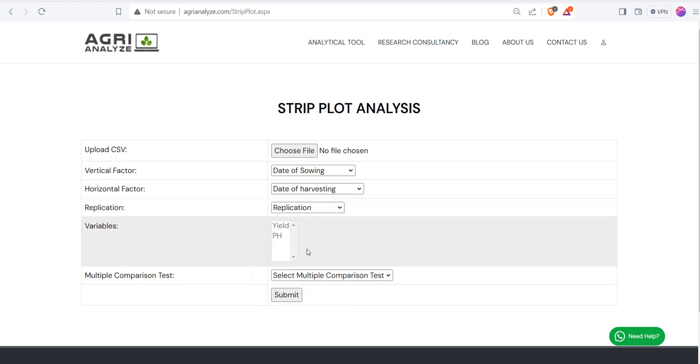After that, in variables you can see the variables for which you will be getting the analysis. Here I am seeing only two variables: yield and plant height, as I have kept two variables. If you have 10 such traits, 15 such traits, just place them side by side. It will perform analysis simultaneously.